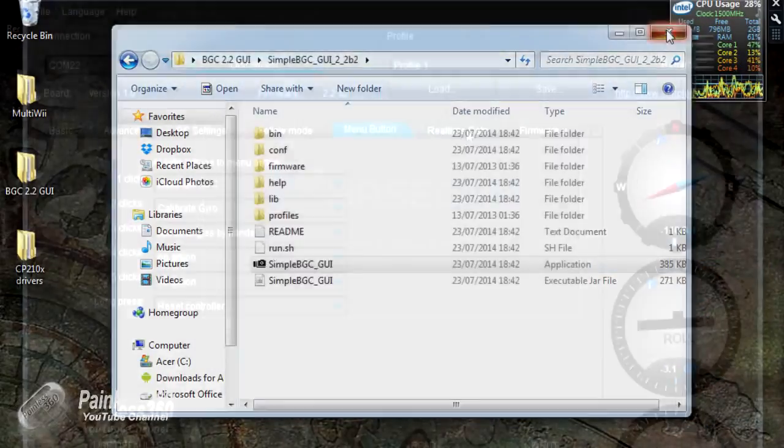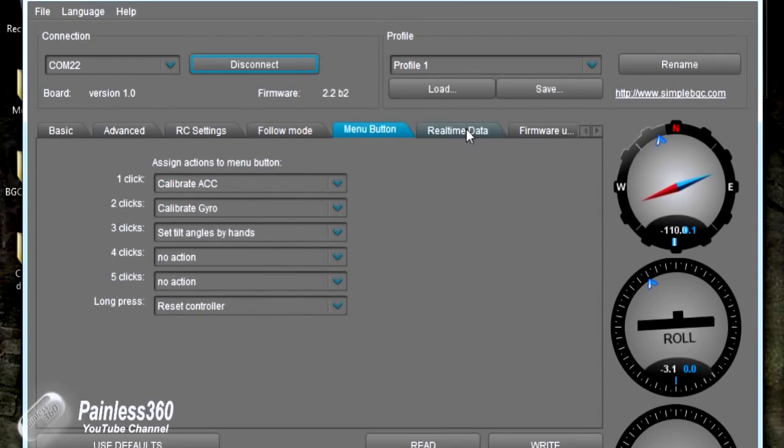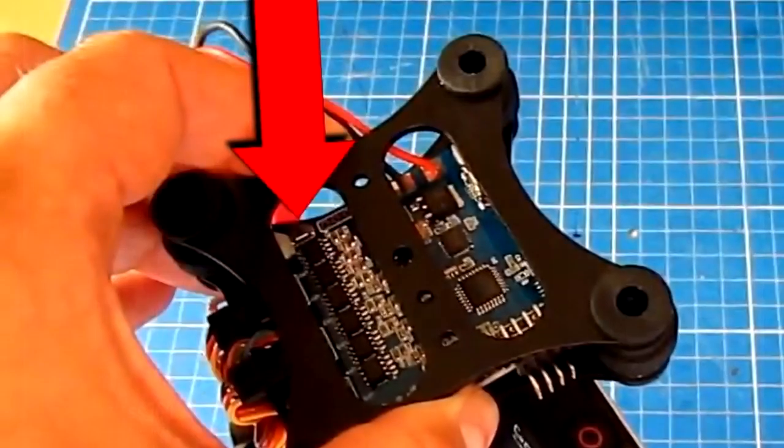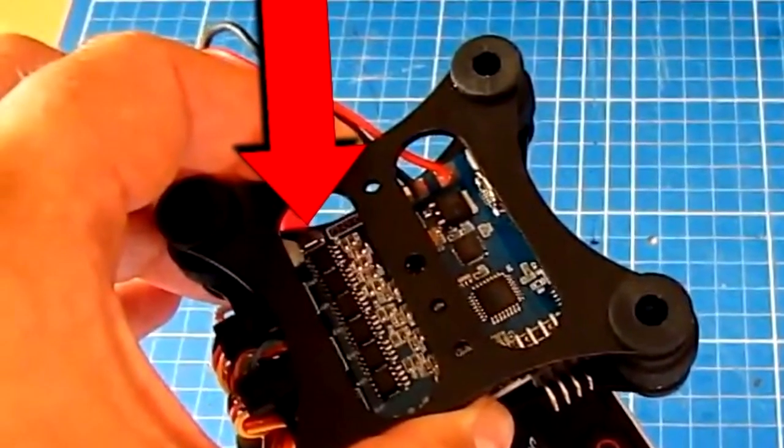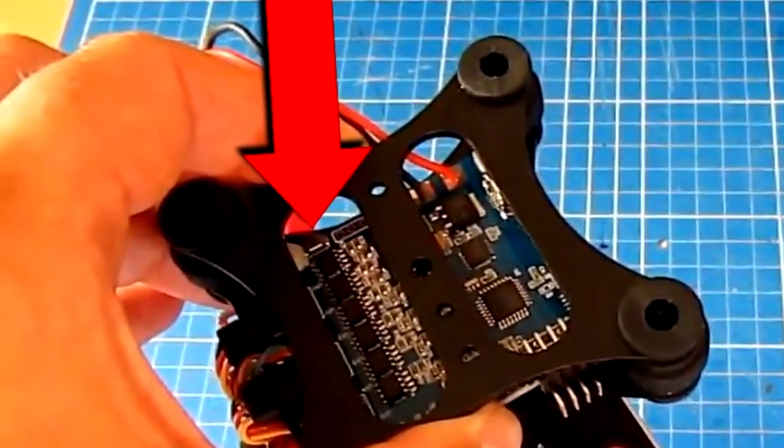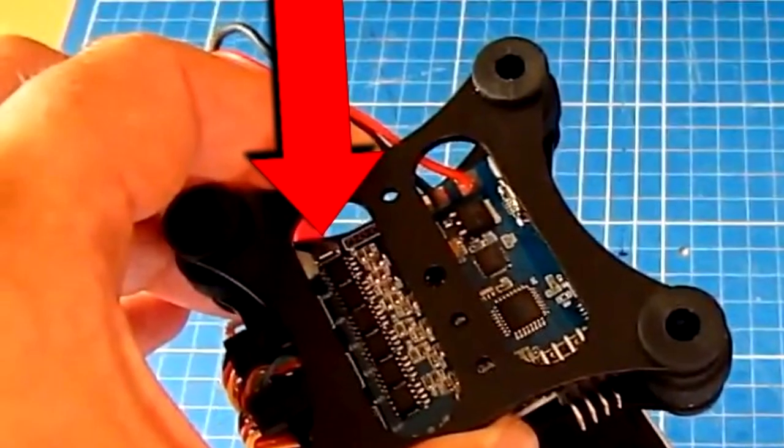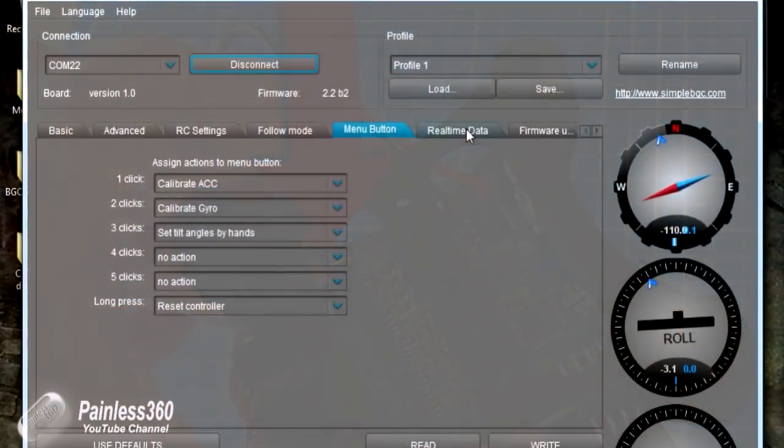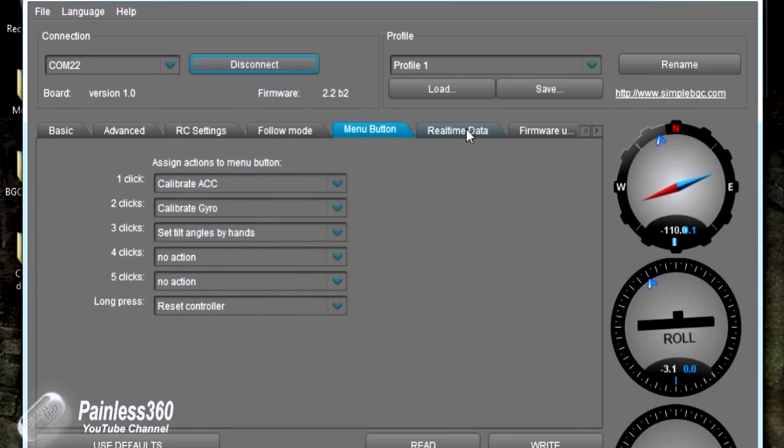So what you do is you connect your gimbal back up to the PC and once it's connected you go into the menu button tab in the software and in there you'll notice that you can assign actions to the button that's on the controller itself. And by default, or the one that came in mine anyway, one click was calibrate the accelerometers, two clicks was calibrate the gyro and three clicks was the set tilt angle by hands.